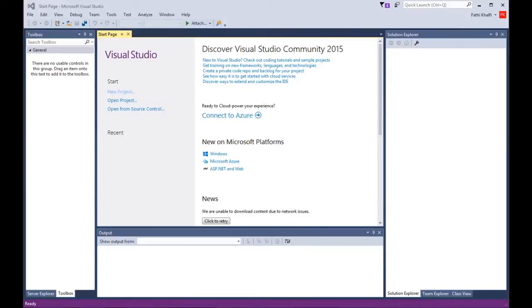Welcome to the first lesson of these video tutorials of Visual Basic Programming, designed for high school students of GSA Academy. In today's lesson, we will learn about Windows Forms.